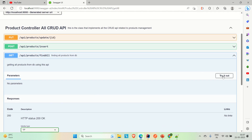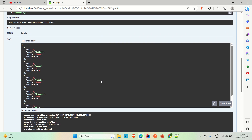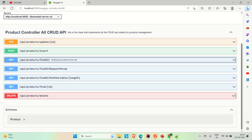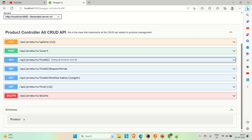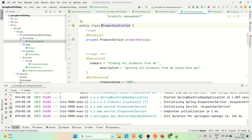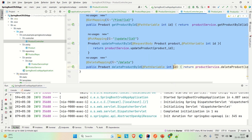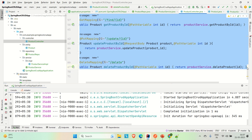Going to the browser, here you can see the APIs I've created. If I go to the find-all API, try it out and execute it — you can see we have five products in our database that we are fetching. Now let me go back to IntelliJ and comment out these APIs.